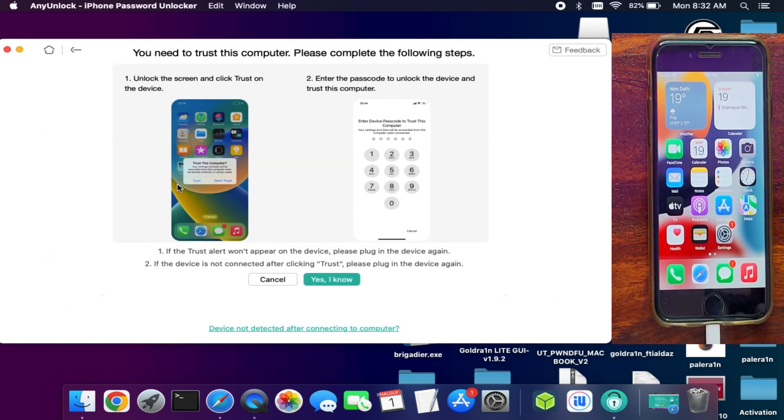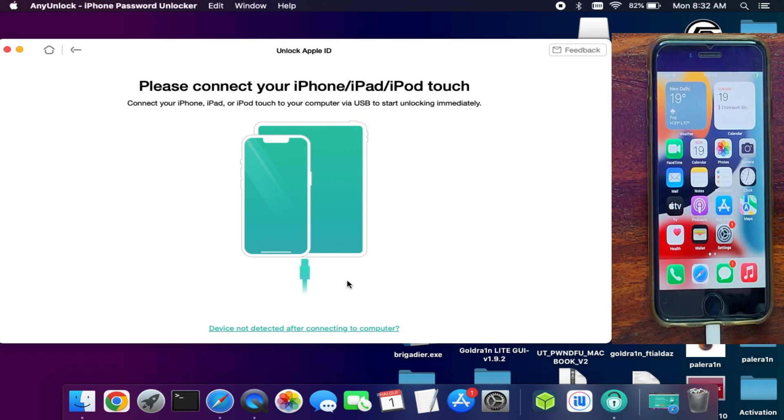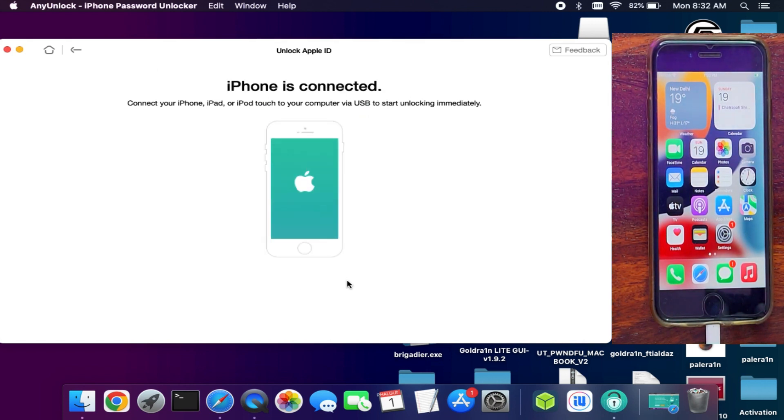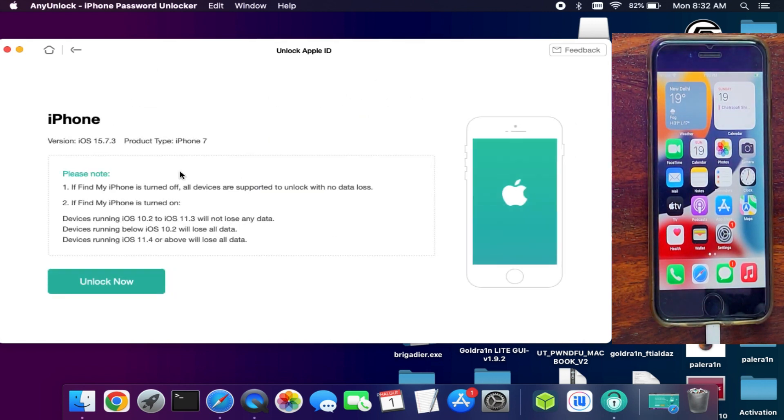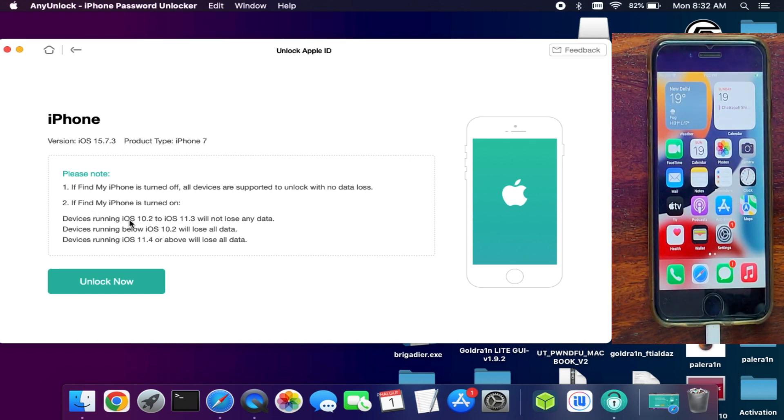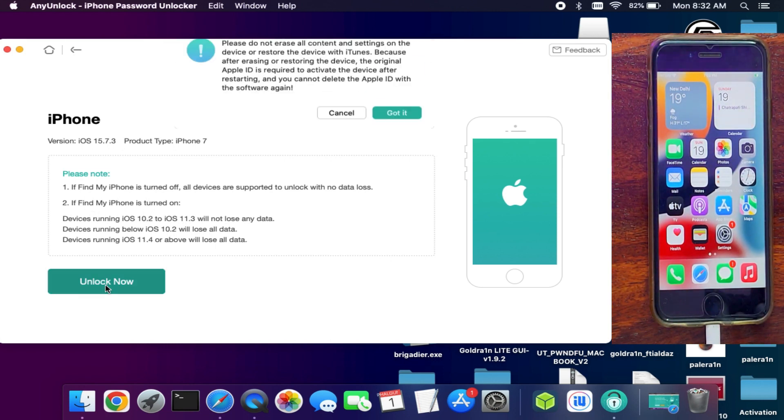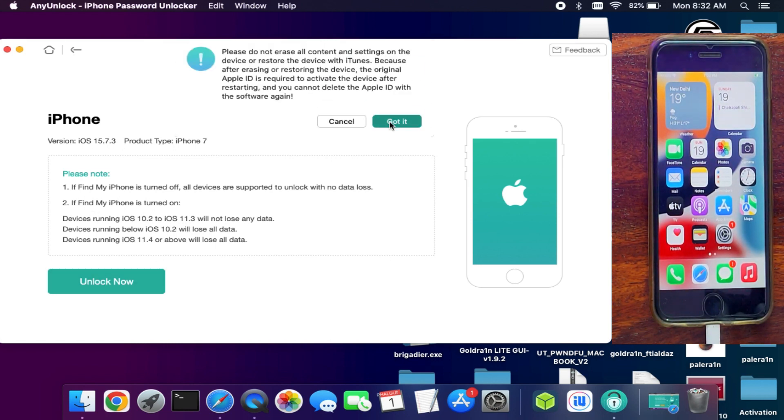You can click on Start and make sure the passcode and 2FA of the device is on. Now you will see all the important instructions here, so make sure you read all and verify it. After that you can proceed further. Now next, wait for the process to get complete.